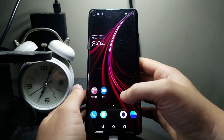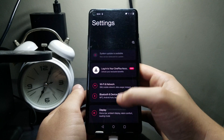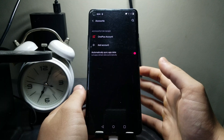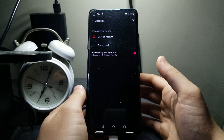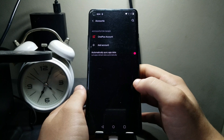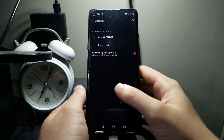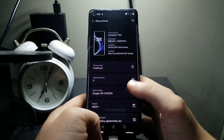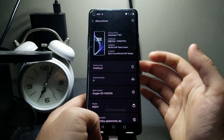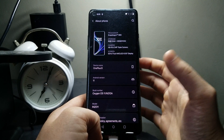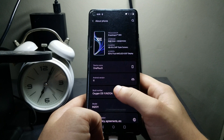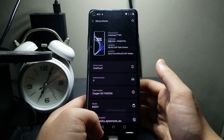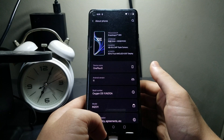Now let's head to our phone. Before we do anything, first log out of all your accounts — whether it's a Google account or any other account — log out of all of them; you can always log back in afterwards. Next, you need to enable developer options. If you don't have it enabled, go to About Phone and tap on the build number a couple of times to turn on developer options.